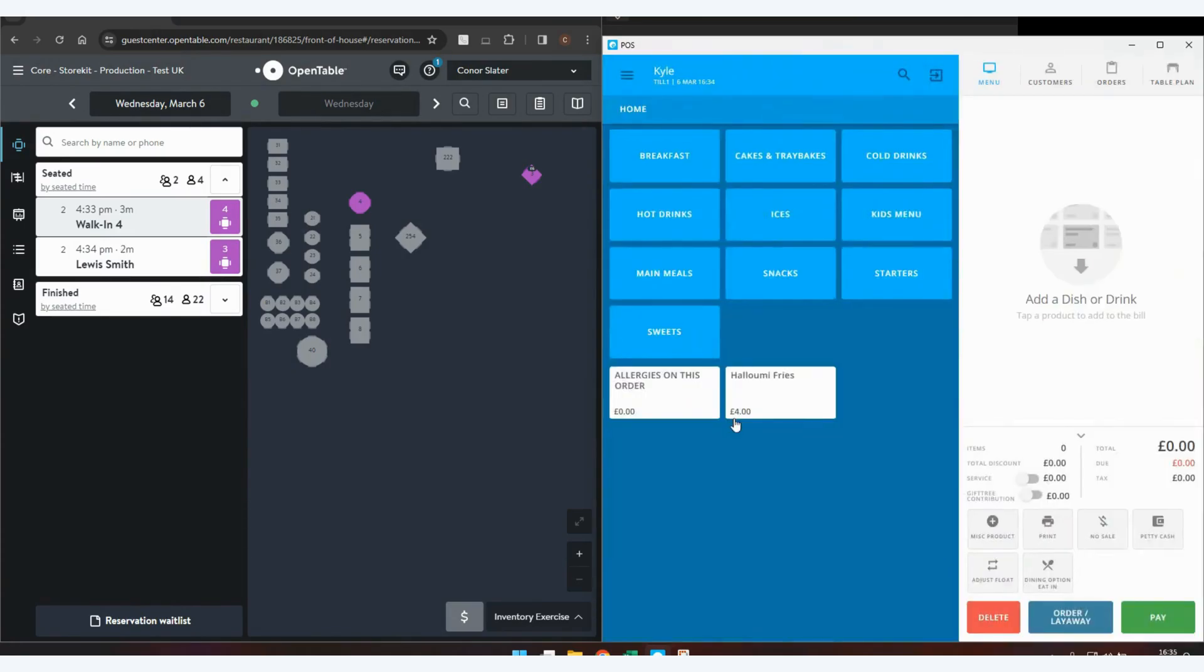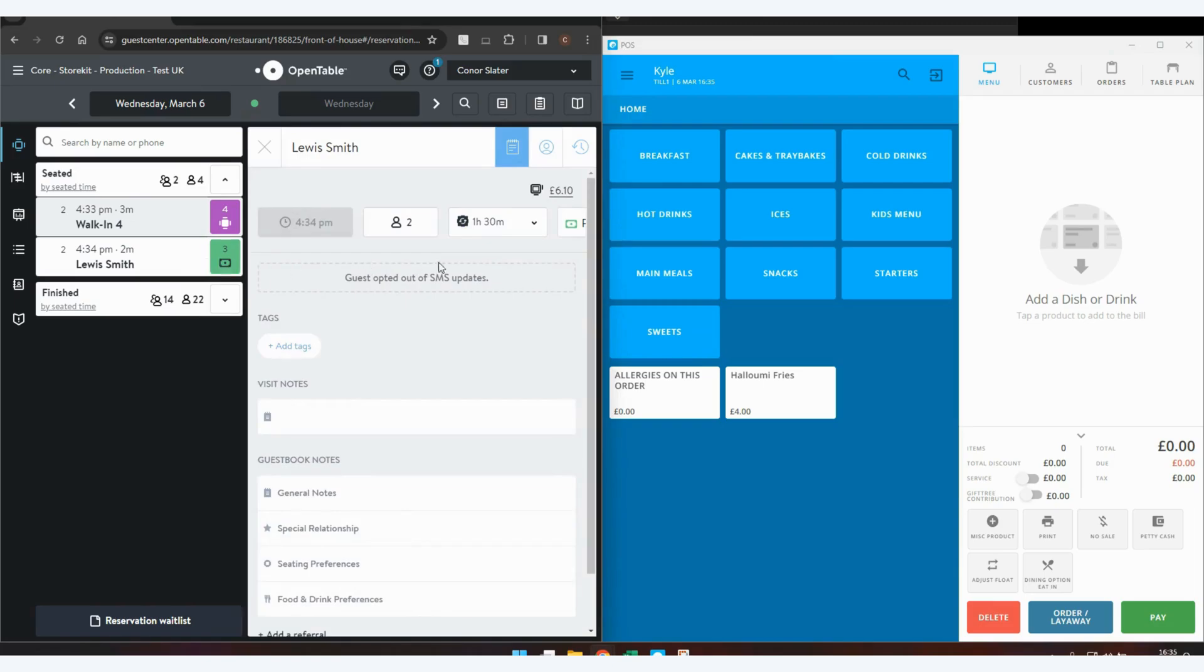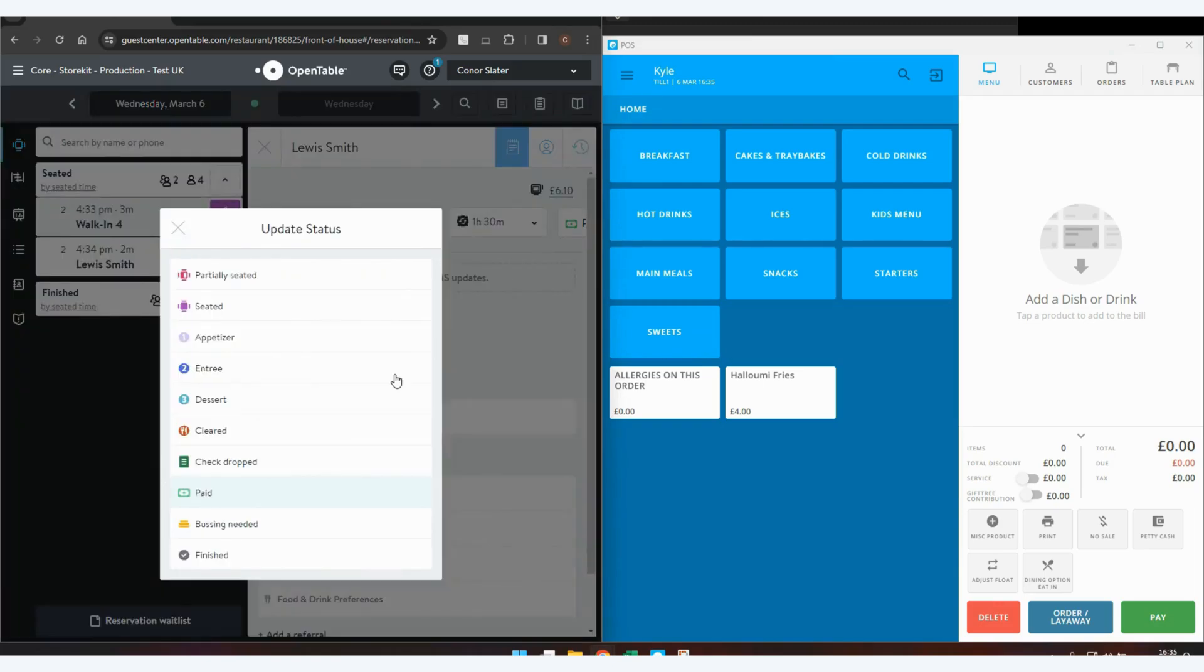Once you've cashed off the transaction, this again will send across to OpenTable, which you can see is now changed to a paid status. You will then need to use OpenTable in your normal manner to change the status if they need to do any cleaning of the station or if they have then finished the booking.